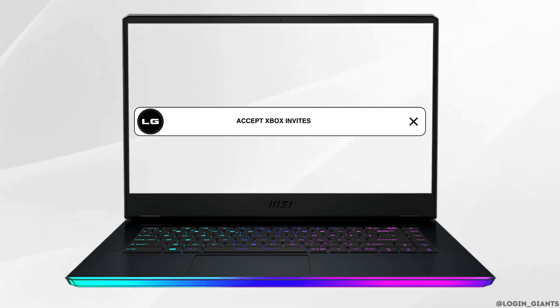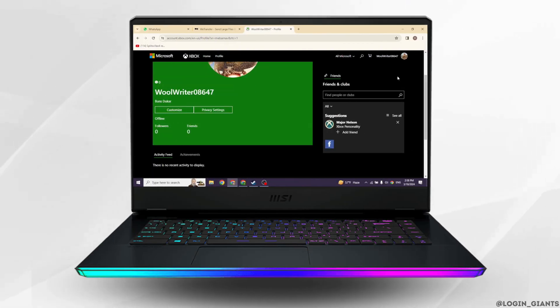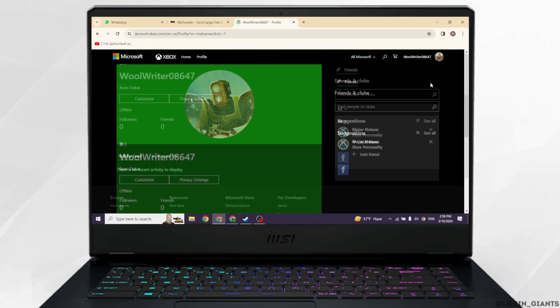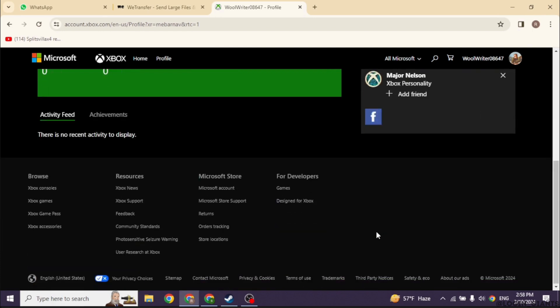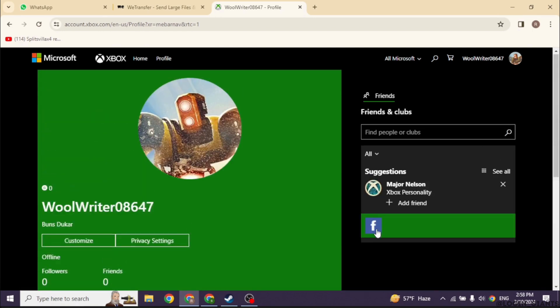How to accept Xbox invites on PC. Let's get started. Make sure you have already logged into your Xbox account. You will enter this kind of interface.